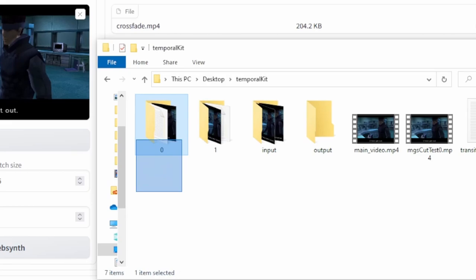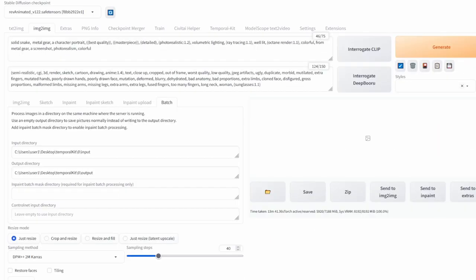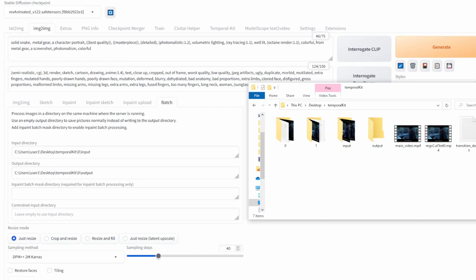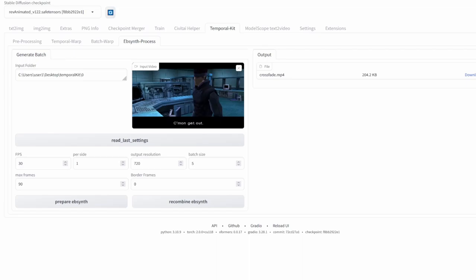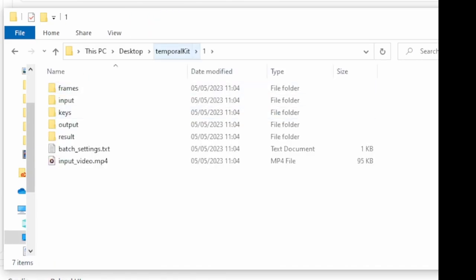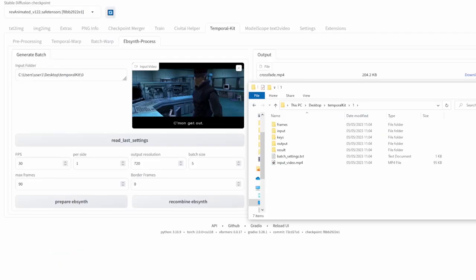You may have noticed I only generated the first three seconds of the video — that's because I only processed the zero folder. To generate the remaining portion, go back to image-to-image, go to Batch, and change the input folder to one and the output folder to one. All the following steps where I used the zero folder, change those to one. Once done, you'll get a separate output video in your one folder, just like the crossfade output video in the zero folder. Then open your favorite video editing software and recombine the videos together. It can get quite tedious for long videos since you can only process three seconds at a time, but that's the limitation of this workflow.